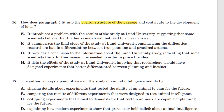Let's go back to the answer choices and see which reflects the right idea for paragraph 5. E: it introduces a problem with the results of the study, suggesting that some scientists believe further research will not lead to a clear answer. The scientists question whether the birds were trained — they do not question whether future research will not lead to a clear answer. That is mixing up ideas and facts. E is wrong.